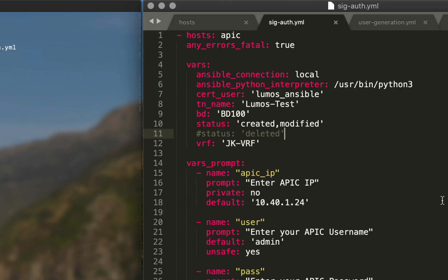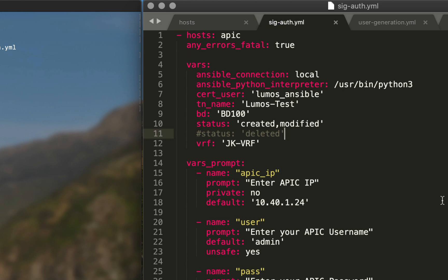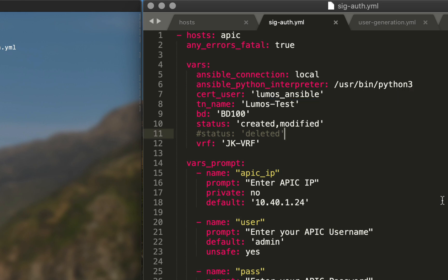Next up is our signature_auth.yaml file. Not much has changed. We have our host as group 'apic,' and 'any_errors_fatal' is set to true, which will stop the play in the event of a problem and won't proceed. We still have our vars section, still going to run ansible_connection local with the Python interpreter set to Python 3, so we know to run these tasks locally using Python 3 as our interpreter.